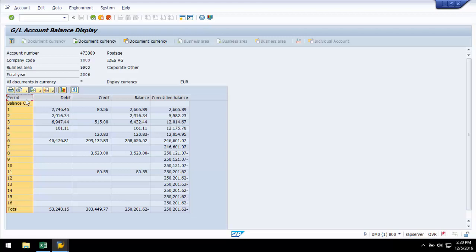I will show you a brief demonstration of sending GL accounts and other input parameters in the FS10N transaction. And once SAP displays a final output in the ALV grid, the script will perform a download from it.